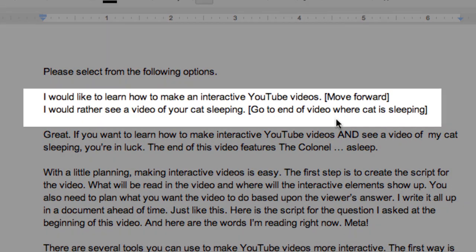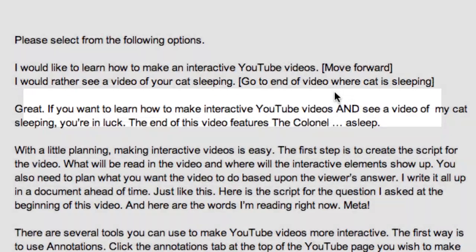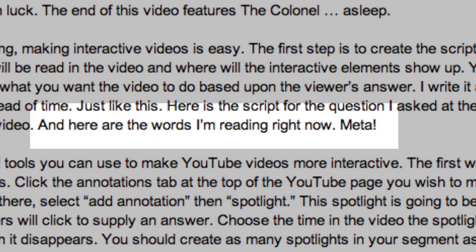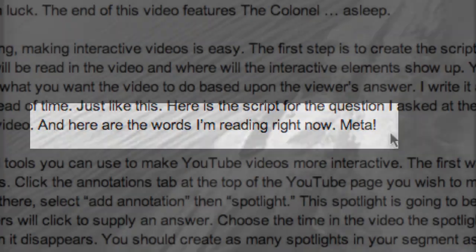Here's the script for the question I asked at the beginning of this video, and here are the words I'm reading right now. Meta!